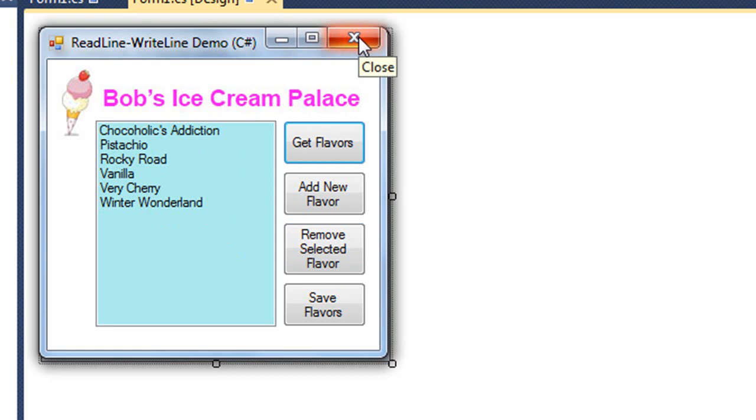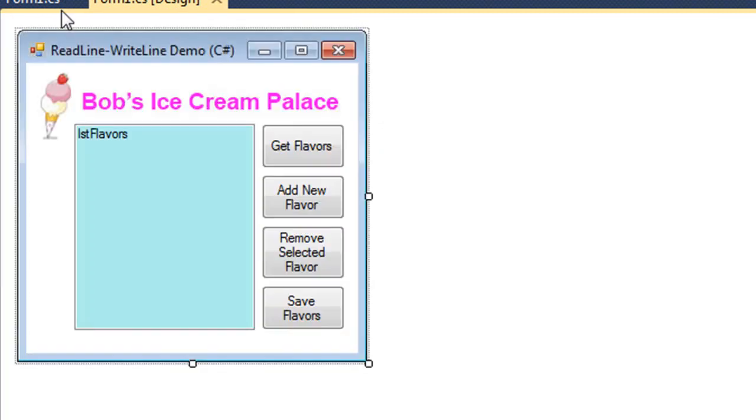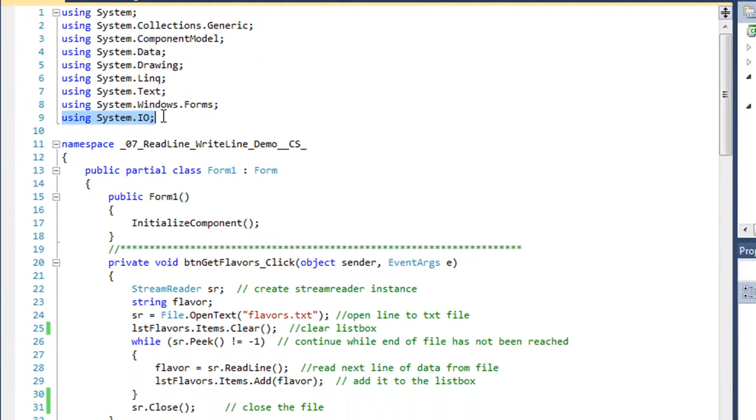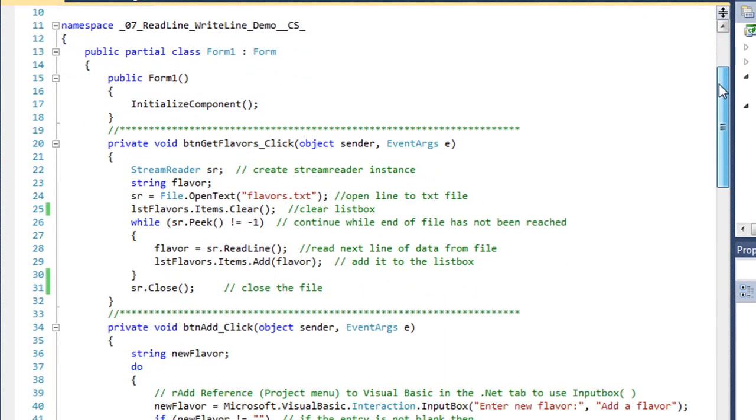Let's take a look at the code here in C Sharp. To use a stream reader or stream writer object, we've got to use our System.IO class and create a reference to that. So I've added that in at the top of our code.